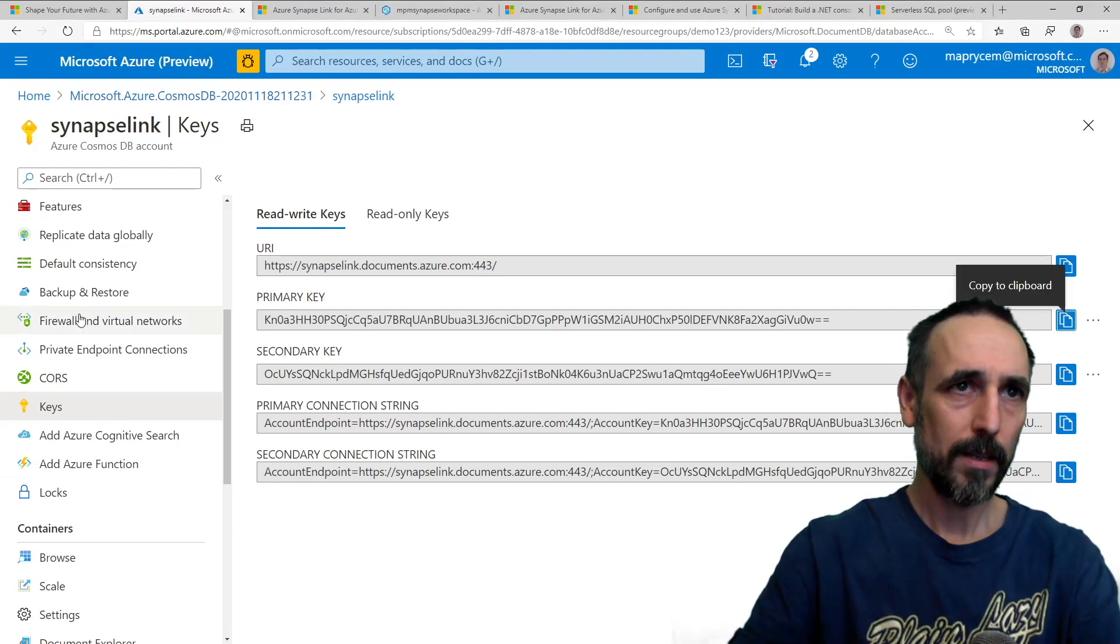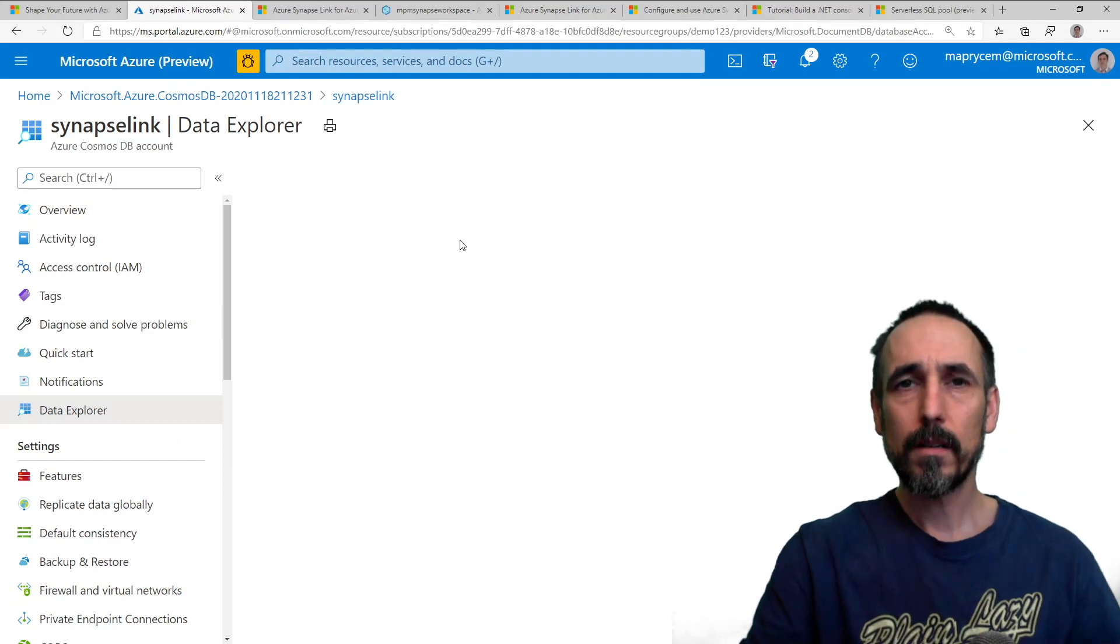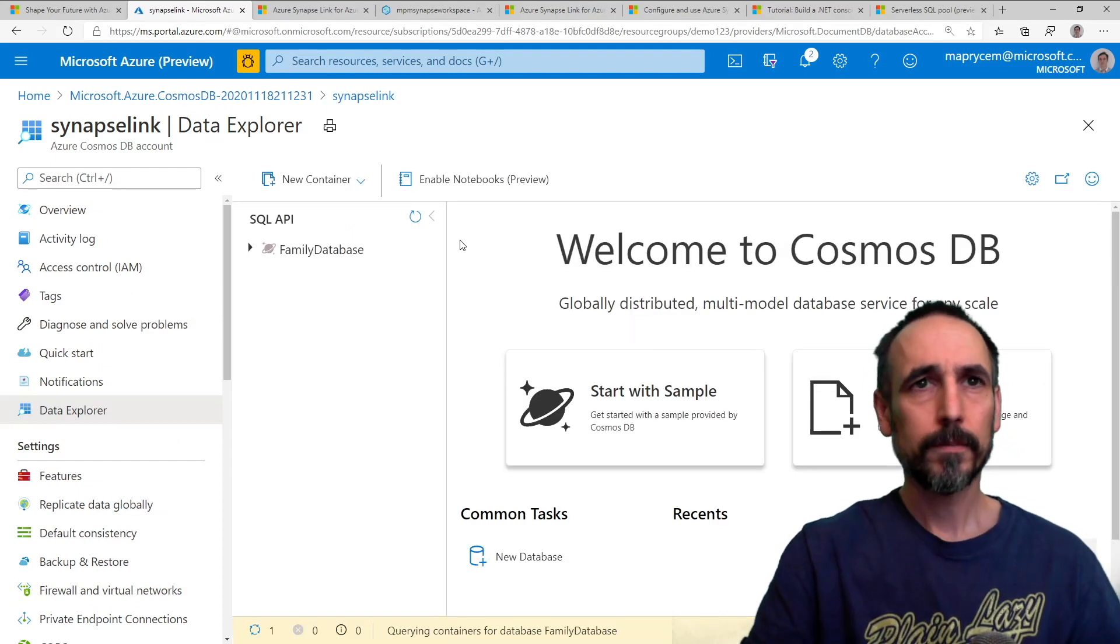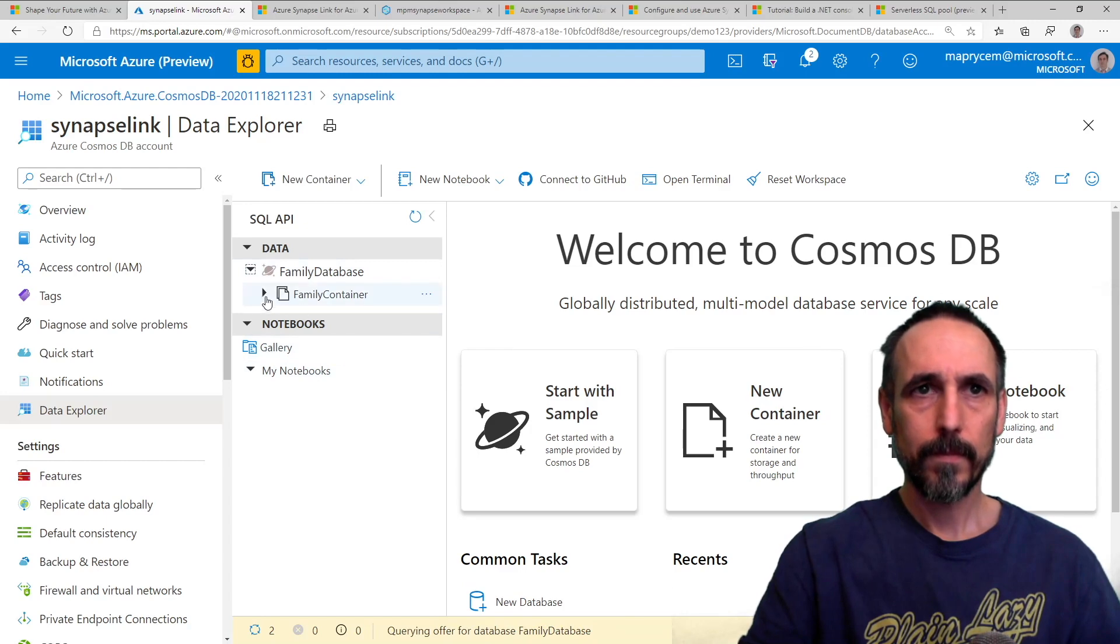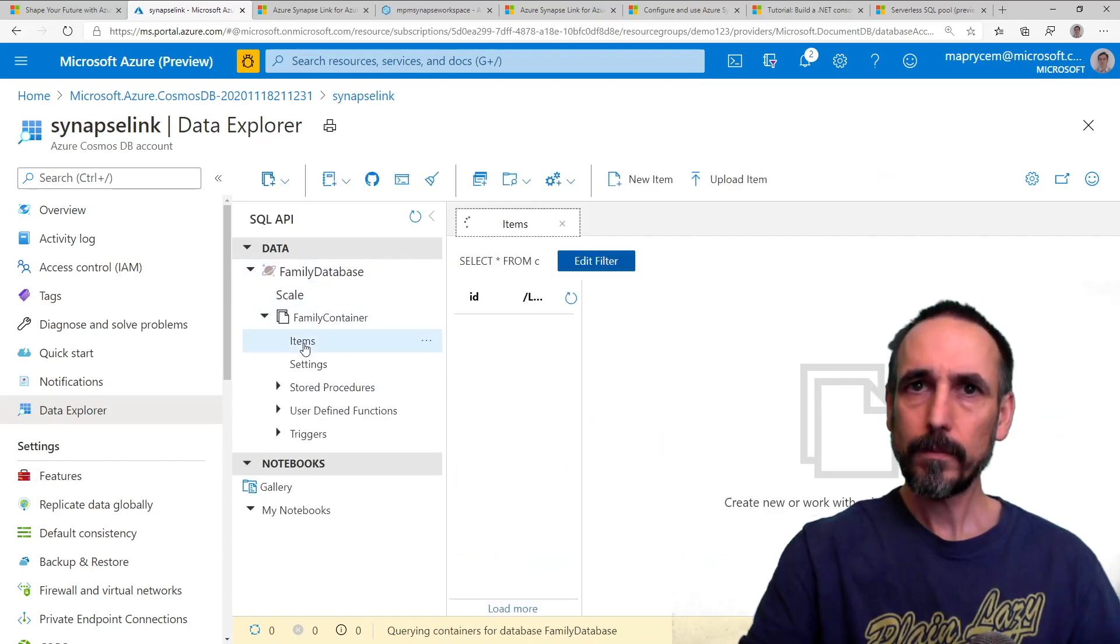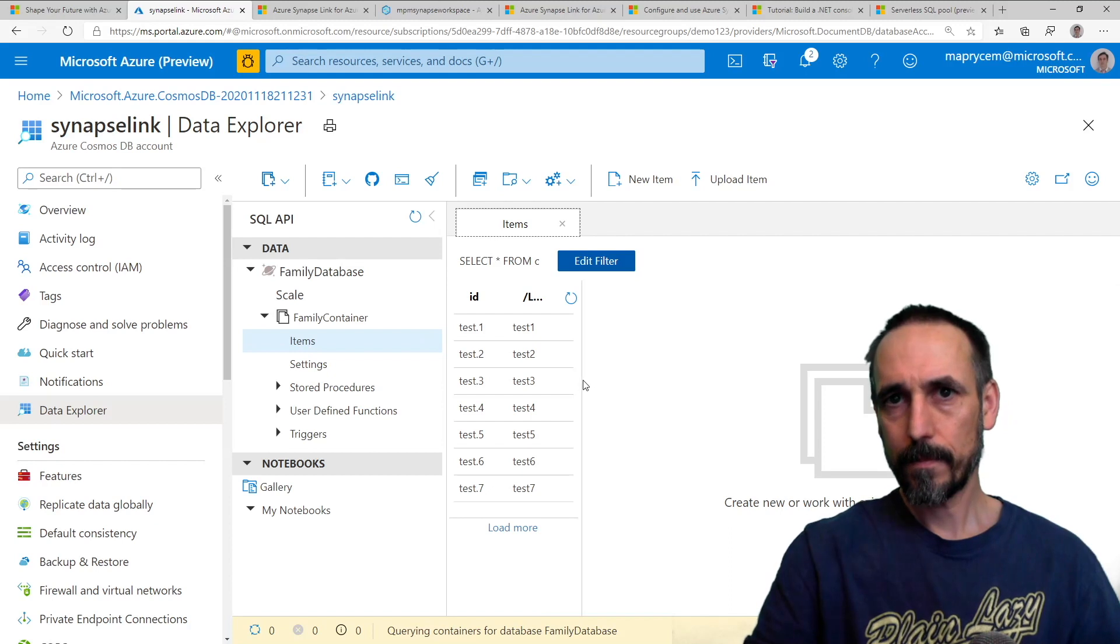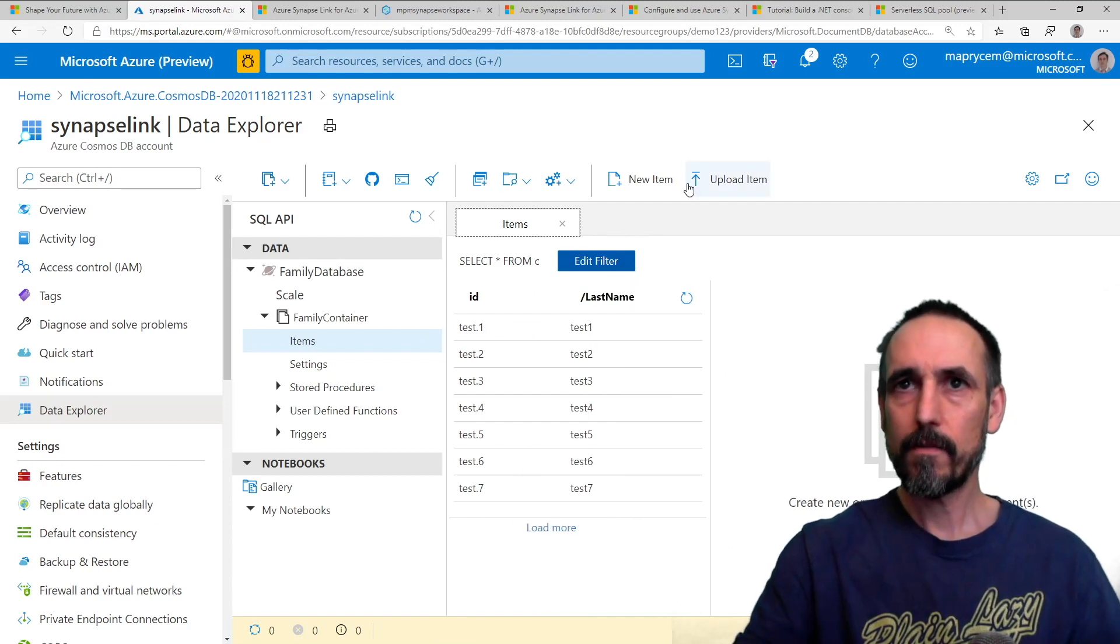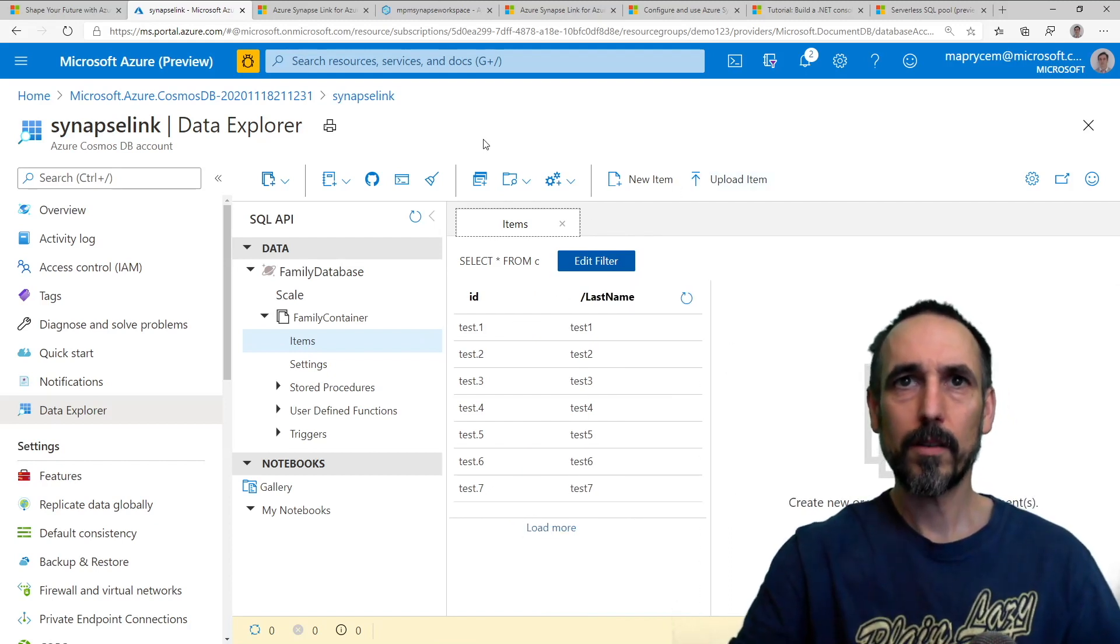Back into Data Explorer, back into here. There we go.